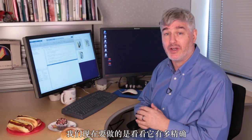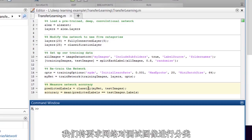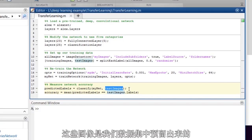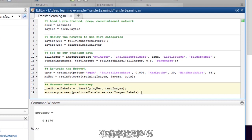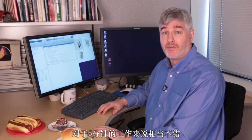All right, the network's done training. The first thing we're going to do now is see how accurate it is. We're going to ask the network to classify the test images, the images we left out of our training set. And then we're just going to see what fraction of those it gets right. We are 84% accurate. Pretty good for five minutes of work.